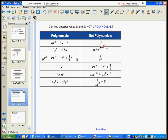There cannot be a variable in the denominator. Here's an example of a variable in the denominator — it makes this expression not a polynomial. Go ahead and draw a square over all of the variables that are in denominators. Those are no-no's.